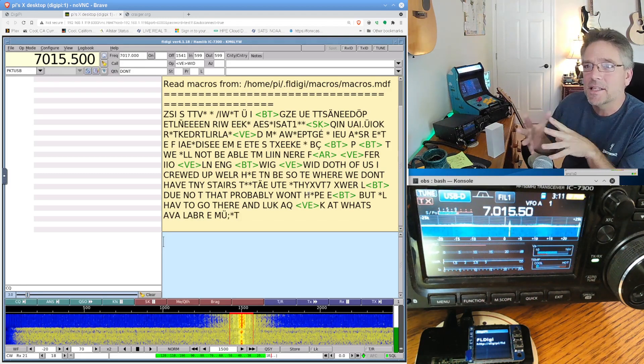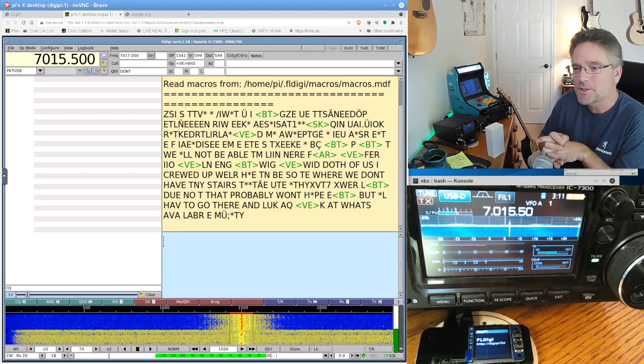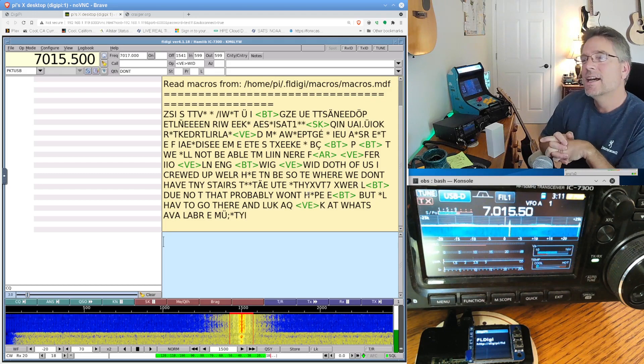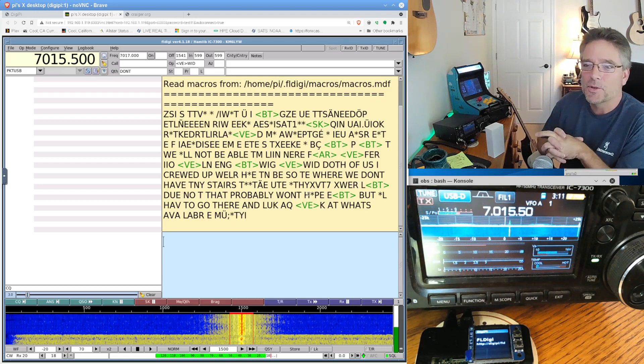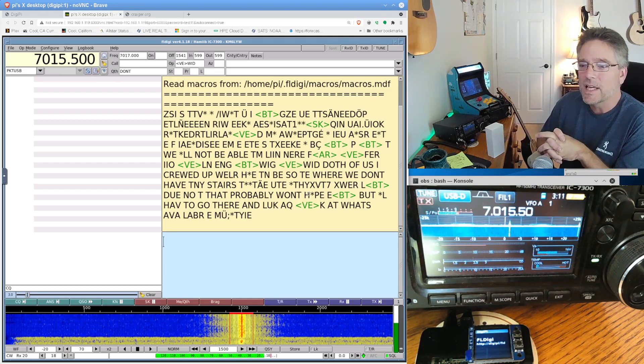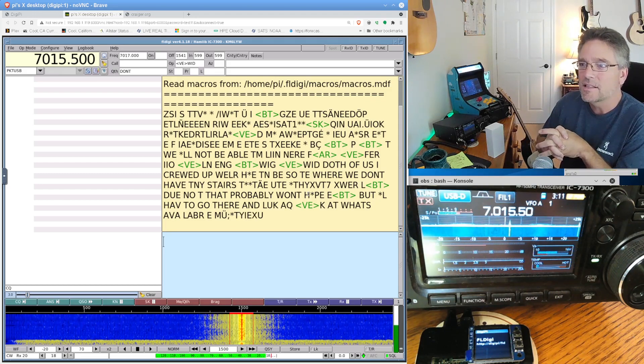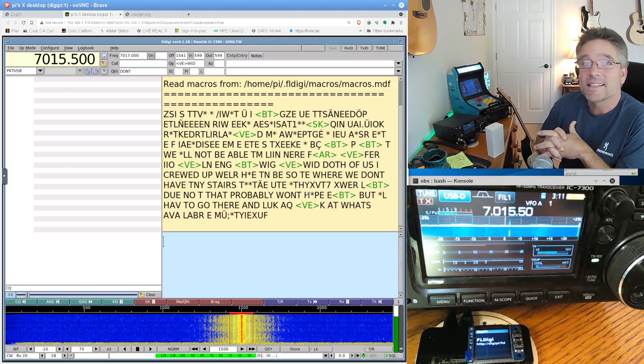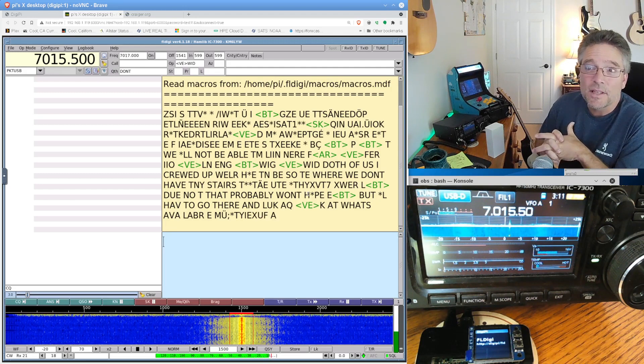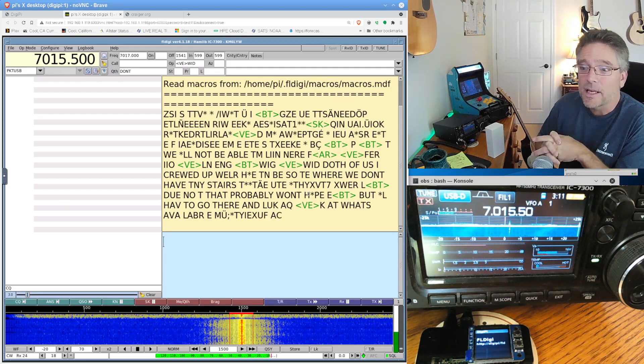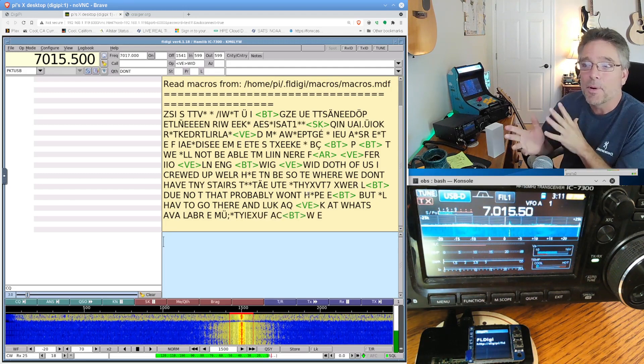You know, what makes this more difficult is that there are, there's a lot of abbreviations in CW, you know, to say like BTU instead of back to U, and, you know, RST means, you know, what your signal is. You know, you have to learn some of those abbreviations in CW.